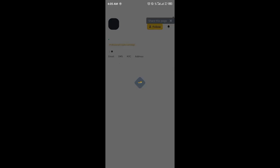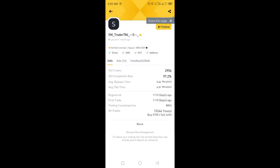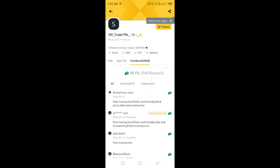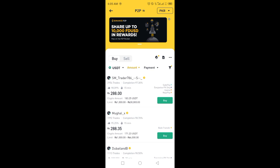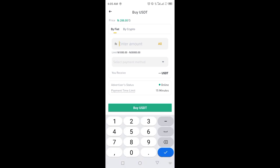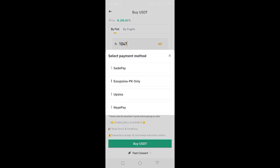After clicking Buy, first make sure the trader you're buying USDT from has a 90+ completion rate. Then click Buy and enter the amount - I'm entering 1047.